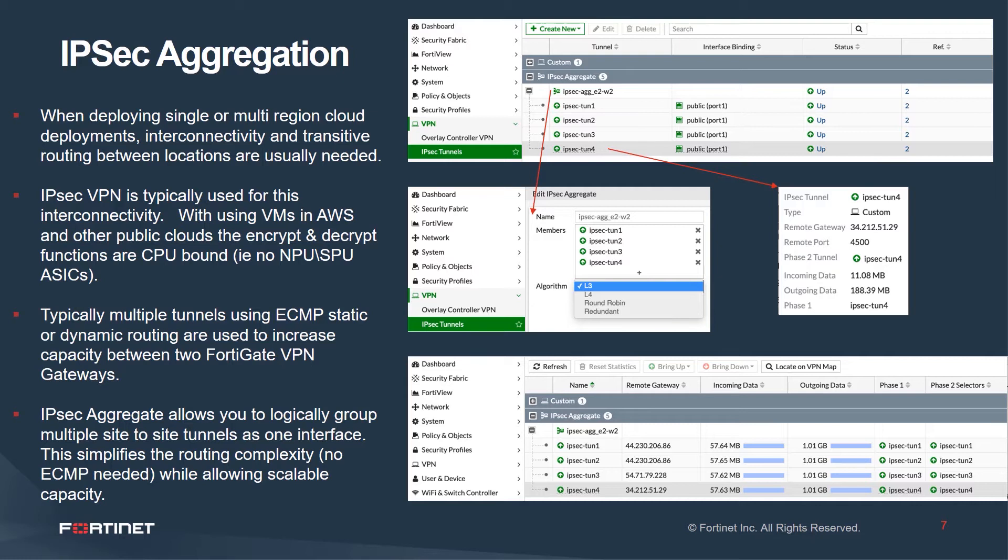Remember that on a per-tunnel basis, VPNs will always be CPU-bound. There is no NPU or SPU offloading here. And so, IPsec aggregate gives us the ability to scale beyond the single CPU core.